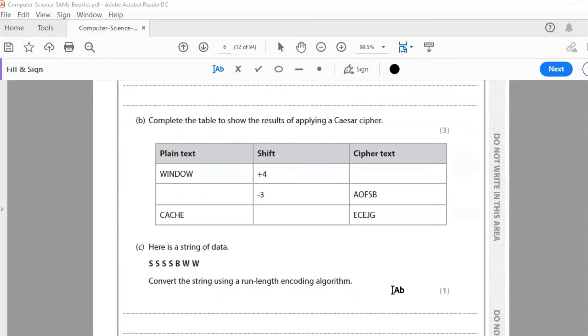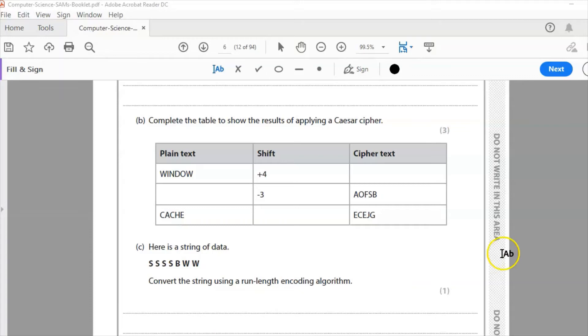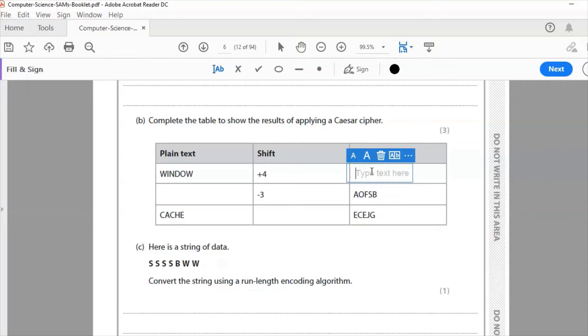Question B: complete the table to show the results of applying a Caesar cipher. A Caesar cipher shifts the characters by so many letters across. So this example here is window and I have a shift of plus 4, so that means that each character in my cipher text from my plain text will have shifted plus 4. So W will shift through X, Y, Z, A, so W becomes A, I becomes M, N becomes R.